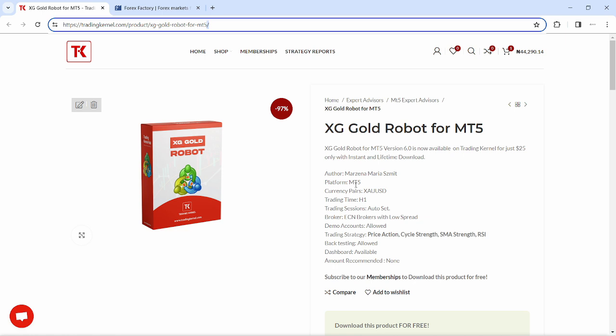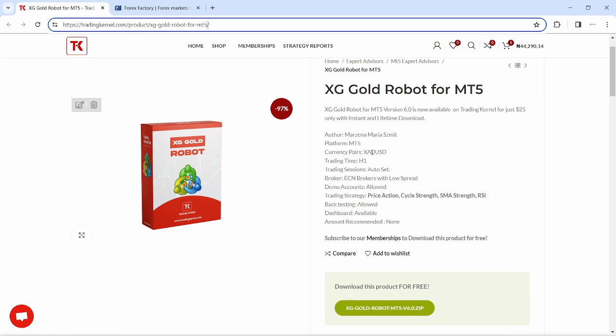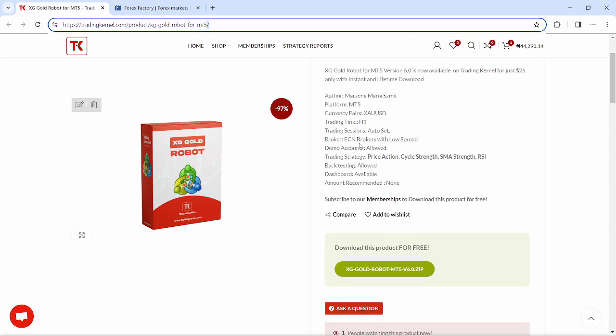The platform is for MetaTrader 5, the currency pair is XAUUSD and the trading time is 1 hour. We always recommend that you use a broker with a low spread, obviously an ECN account, and this system can also trade on demo accounts. The trading strategy is price action, cycle strength, SMA strength, and RSI.